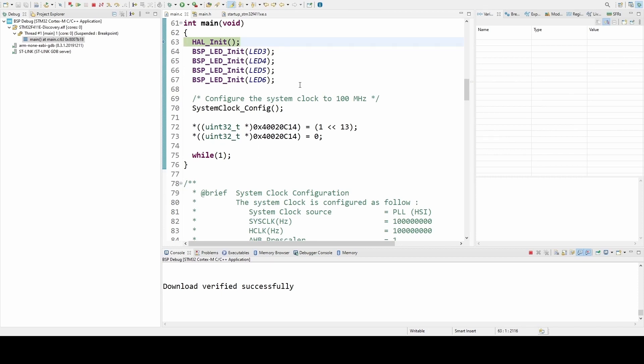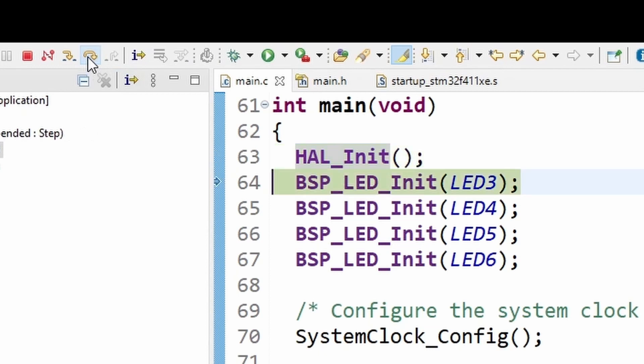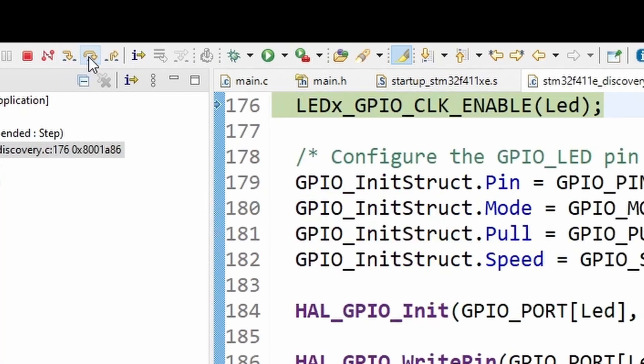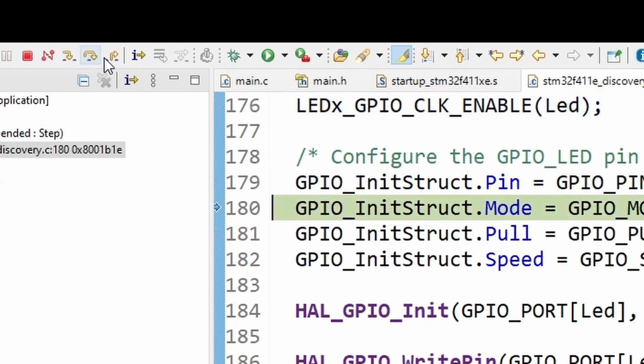Once the IDE is ready, you will see something like this. You can use this button here called step over to execute one line at a time. It can be used to execute the present line of the code. If that line is a function, you can also use this button called step in to start executing the function one line at a time. At any time, you can leave the function using this button called step out.